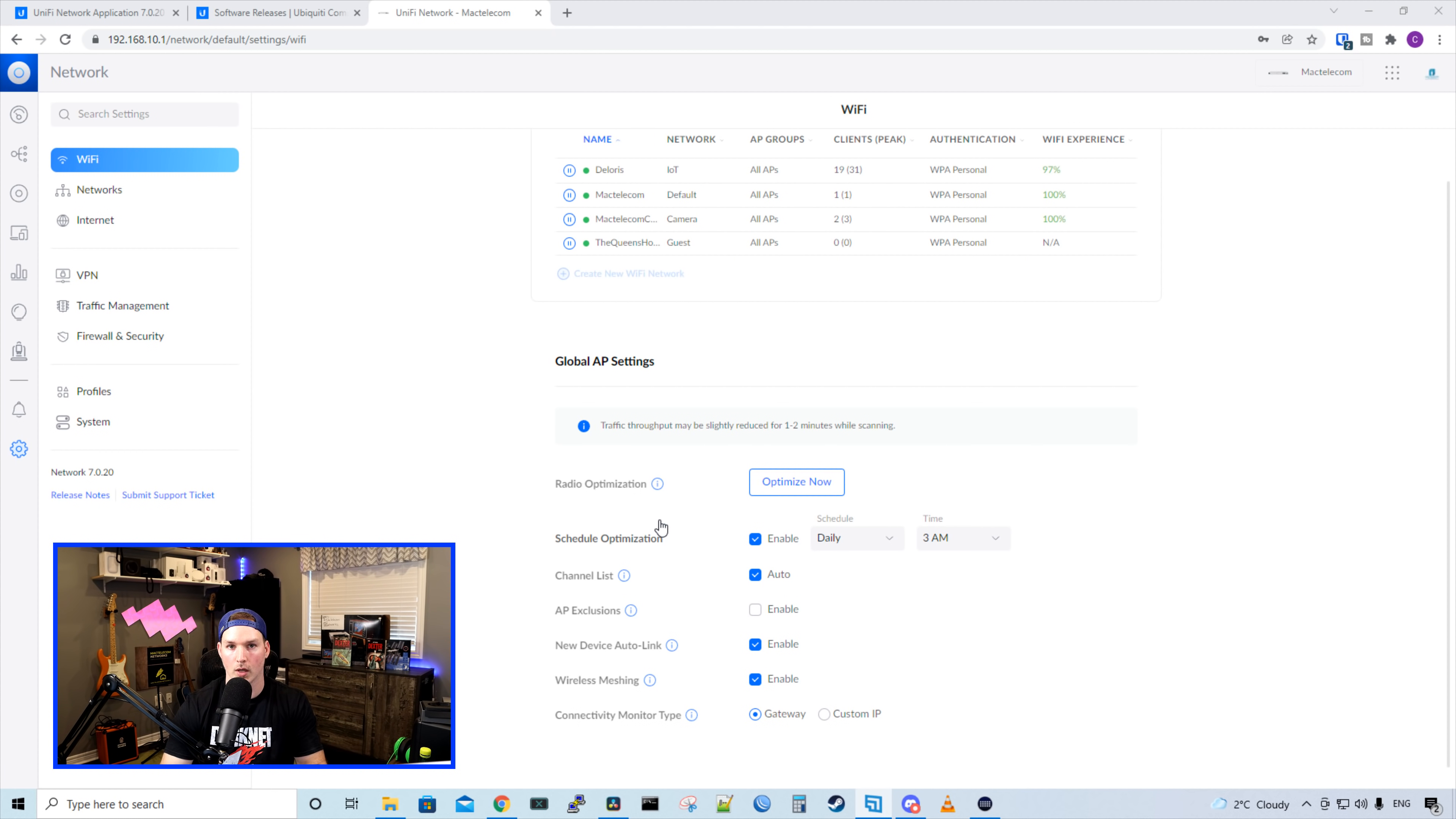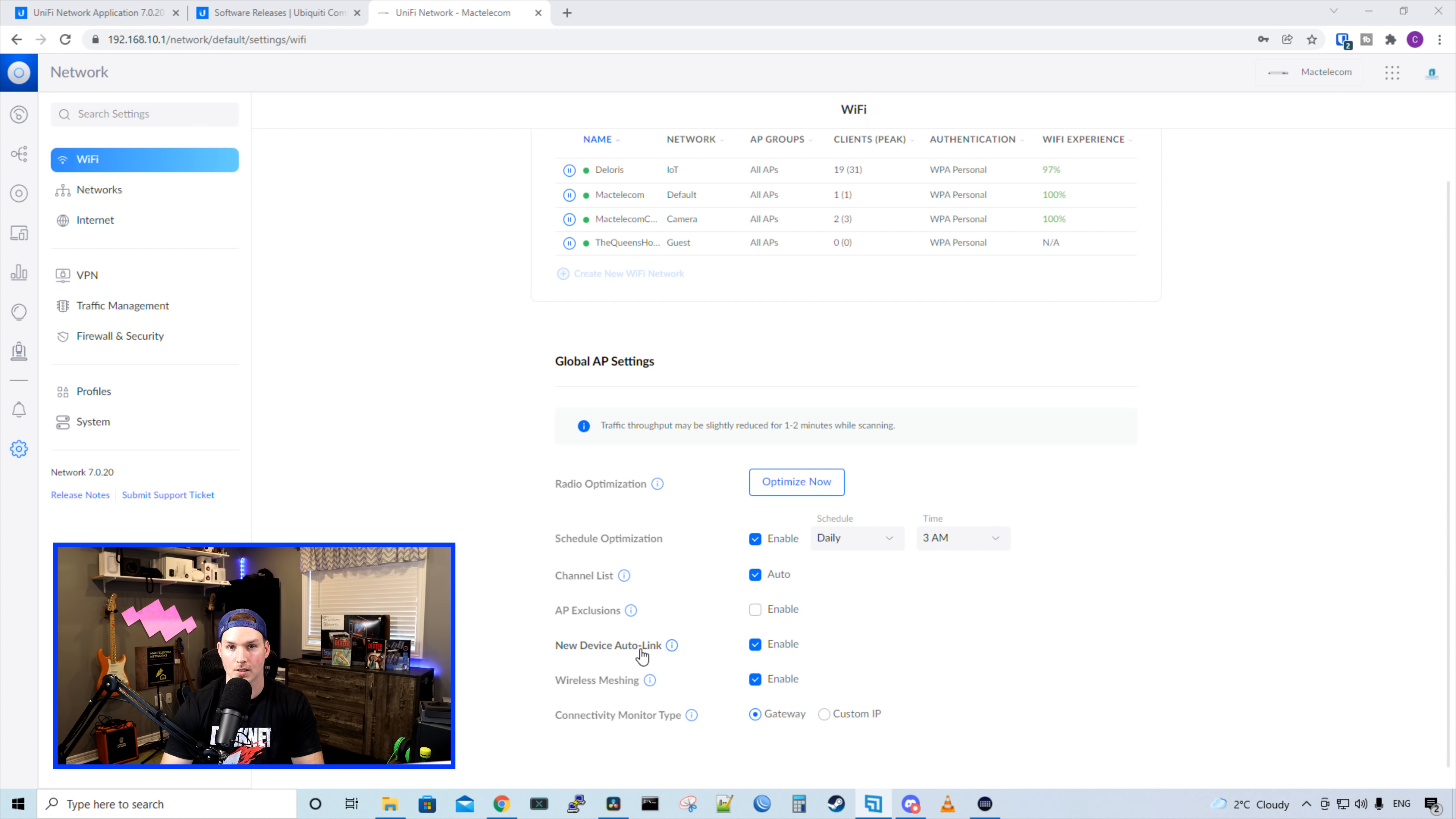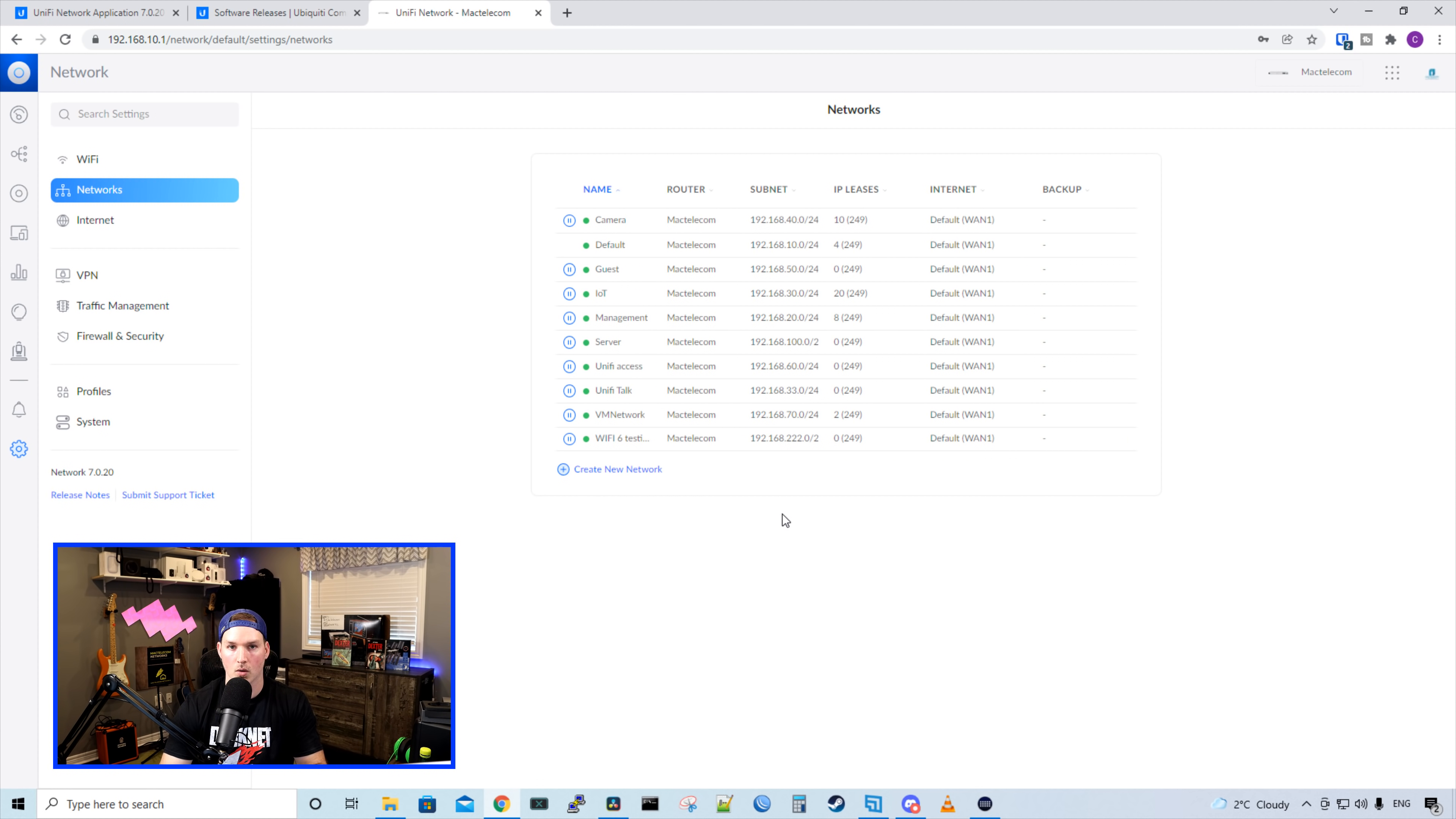The traffic throughput may be slightly reduced for one to two minutes. We could do radio optimization. And if we look at the eye icon, it says, manually run a scan to optimize your AP channel settings. We could also schedule optimization, do channel list, AP exclusions, new device auto link, wireless meshing. I have that enabled. And then we have our connectivity monitor type on a gateway. If we take a look under our network, we also have the pause network for that as well. Let's go ahead and create a new network as there's been some changes to that as well.